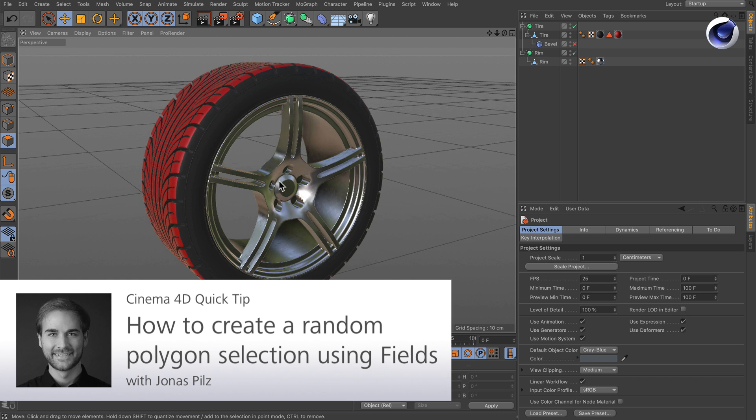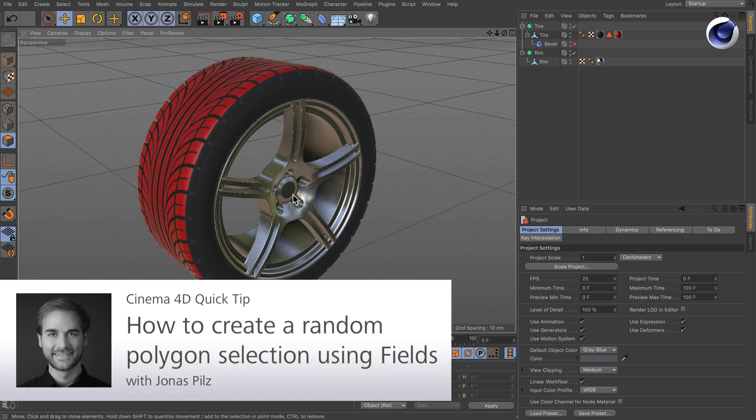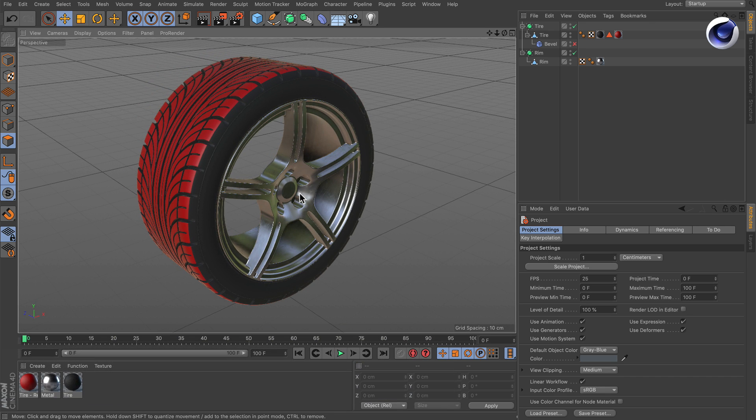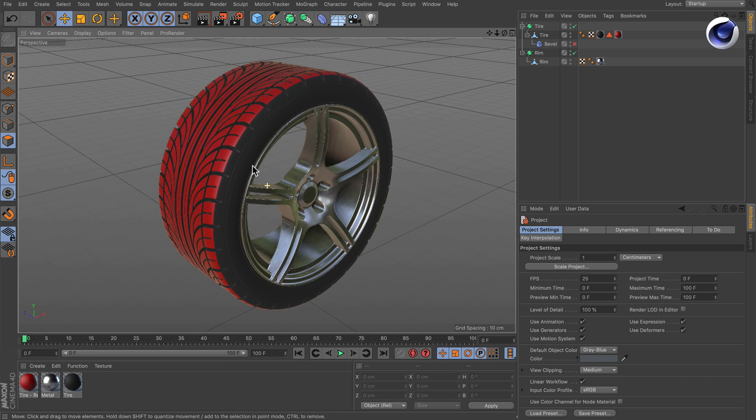Hello and welcome to the Cinema 4D quick tips. Sometimes you may want to have a random polygon selection.